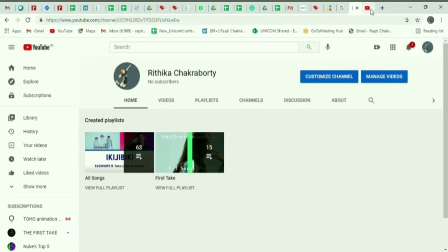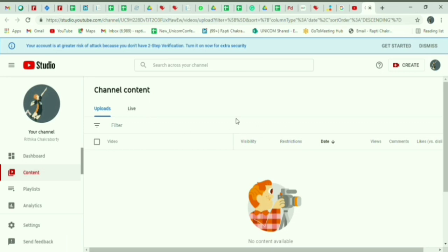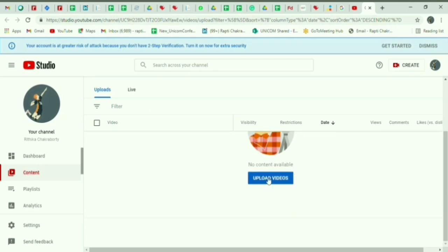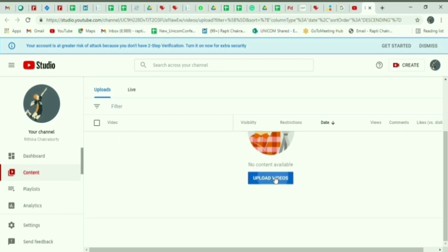You need to click Manage Videos which will lead you to the channel content page. Here uploads and lives can be seen. Select Upload Videos and then select your video file.